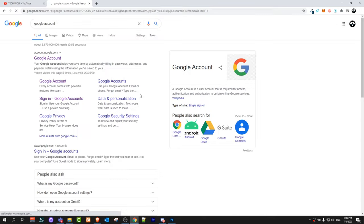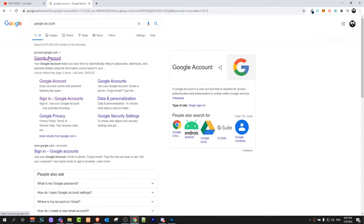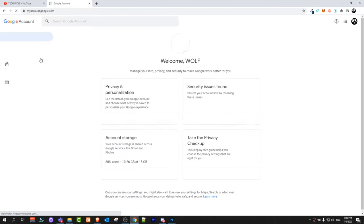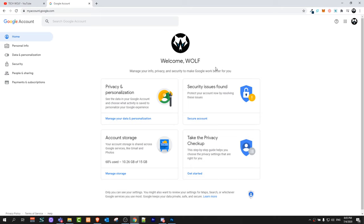Once you type in 'Google account', you will see the first result account.google.com - just click on this website. If you are logged in, you will see that you're logged in with your account and all the data you can change.